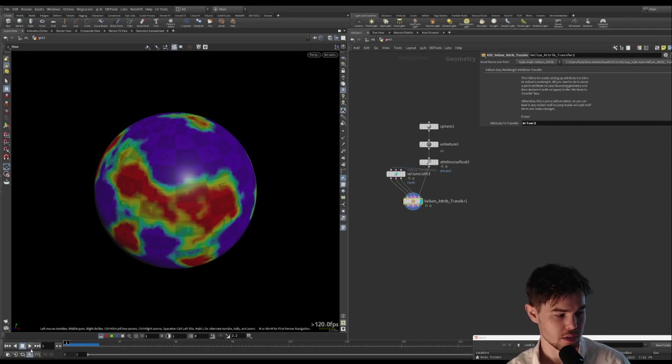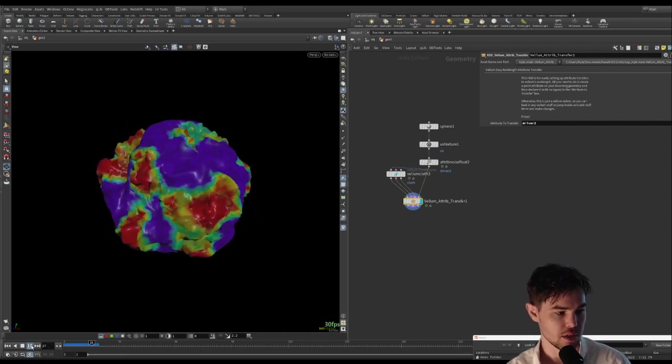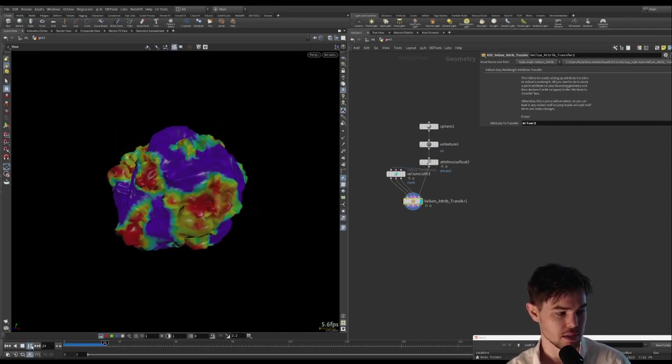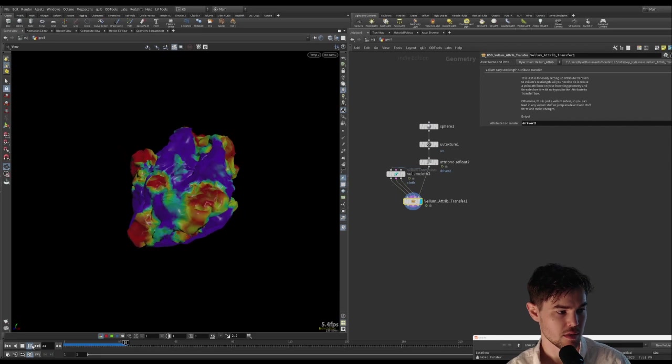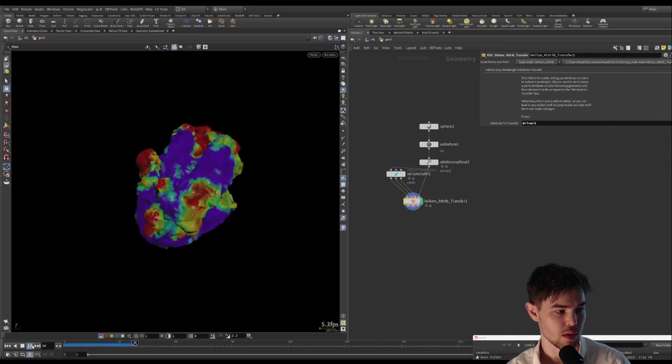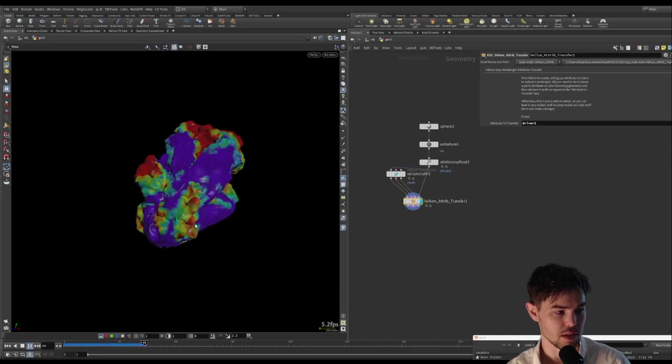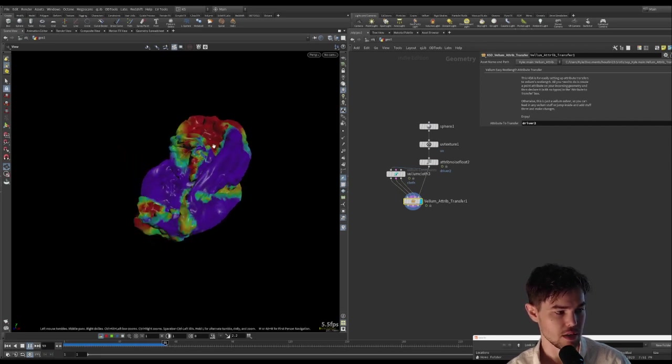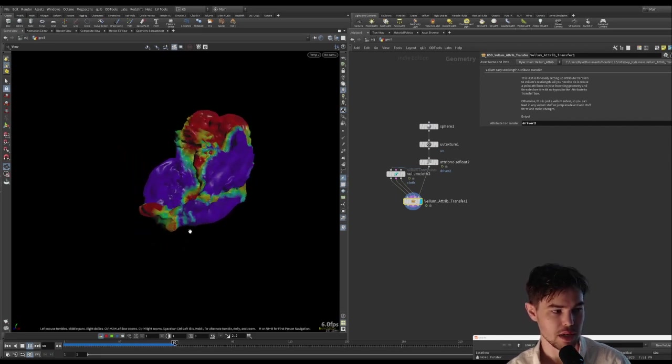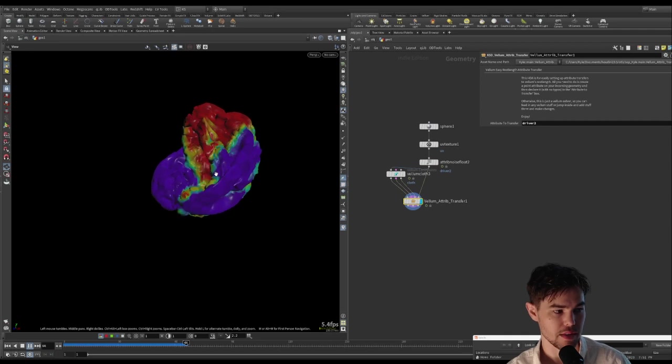Then if we click the HDA, you can see that we see the rest length being affected by this attribute, and we see the attribute moving along the geometry and affecting it just like it should.